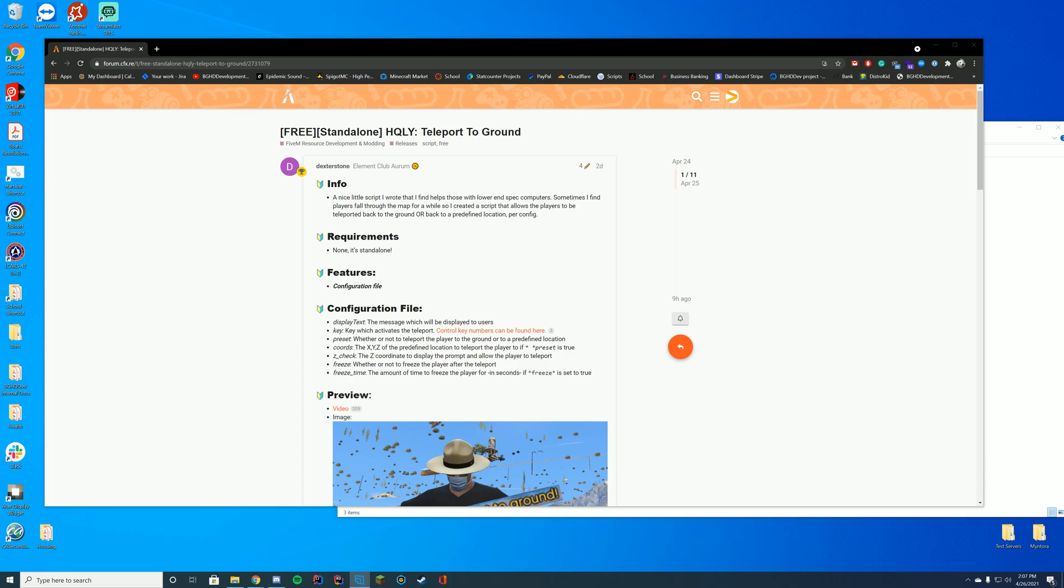Hello everyone, hopefully you are having a great week so far. Today we're going to check out this resource which teleports you to the ground if you fall through the map.